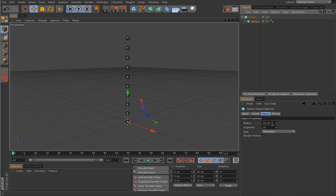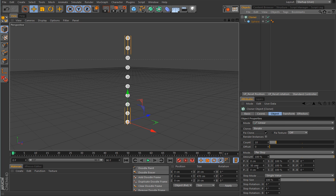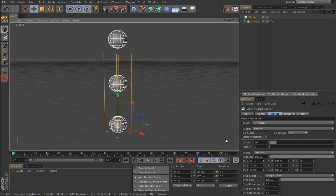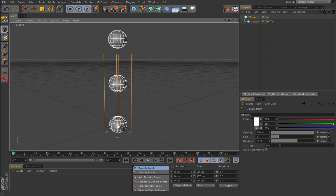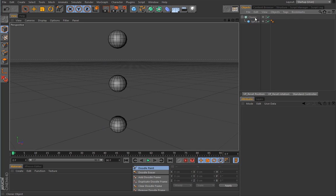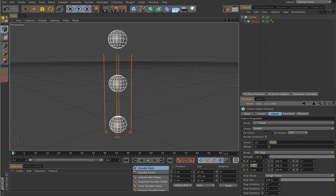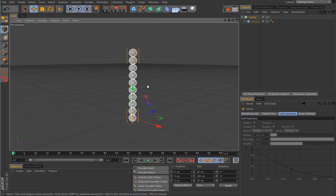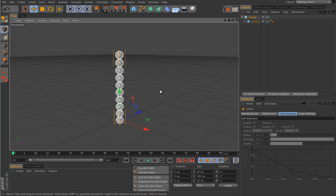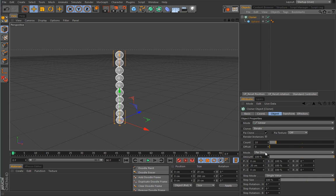So let's say we want our clones to sit exactly on top of each other. You would take the radius and enter double the value here. The reason is double because the radius goes from the center outwards in all directions — from the center to any given point on the sphere is 10 cm, making the sphere effectively 20 cm in diameter. So if I put 20 here, my spheres will lie exactly on top of each other.